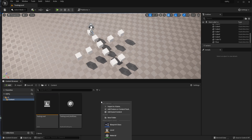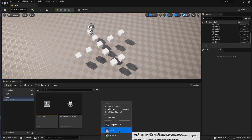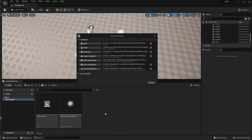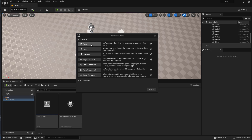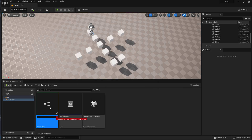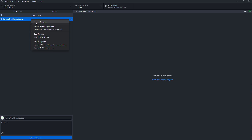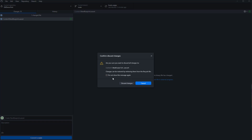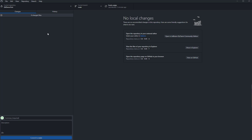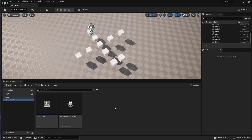This also applies to new files. If you create a new Blueprint Class — just an Actor — you can see it appears. You can also right-click and select 'Discard Changes,' and that will simply delete that Blueprint Class. You can see now it's gone.